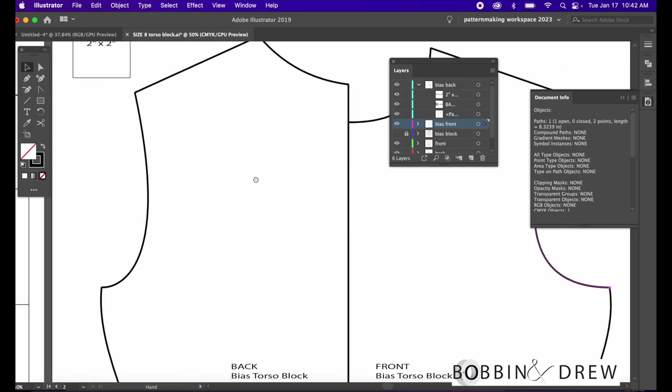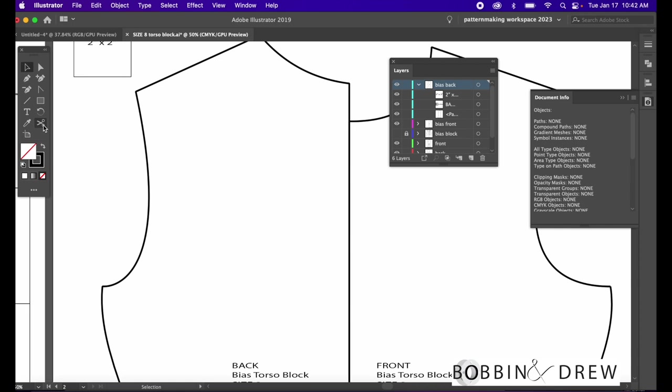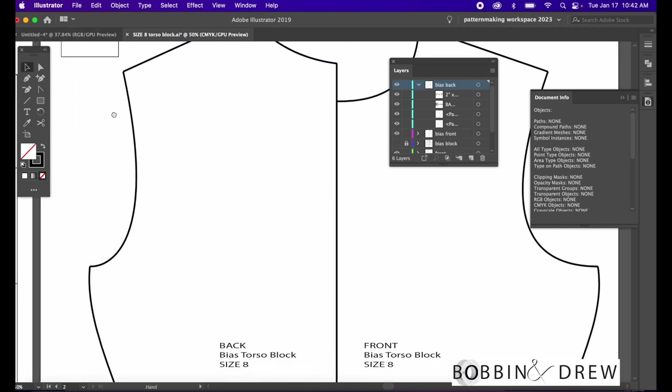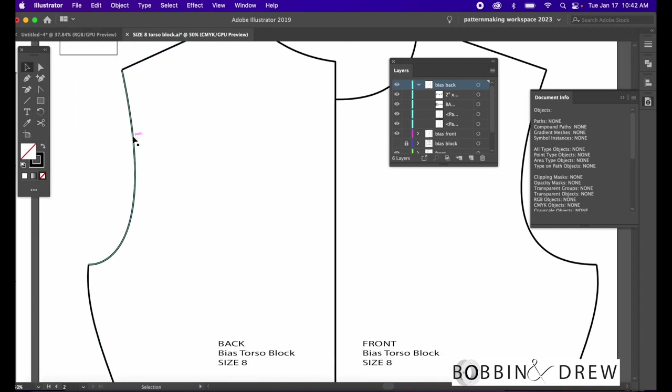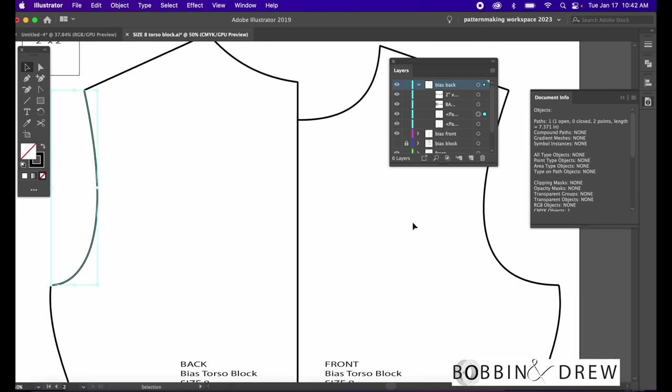Now we go to the back, we do the same thing. Click on the scissors tool, click on the shoulder tip and the bottom of the arm side and click on this portion. Upon checking the document info, it says our back arm side measures 7.37 inches.